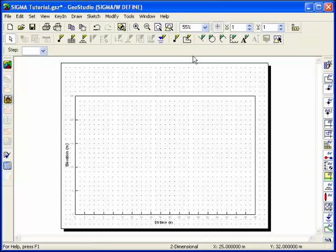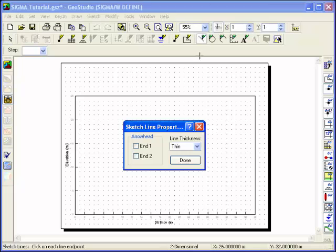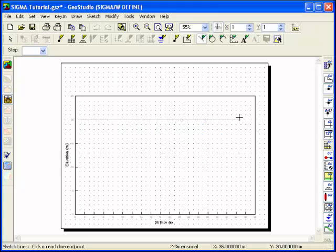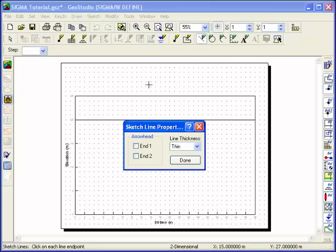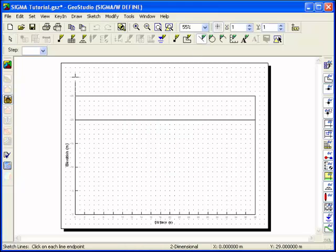Clicking the right mouse button will exit the sketch lines mode, and additional lines can be drawn by using the pull-down menu again, or by clicking on the sketch lines icon in the toolbar.